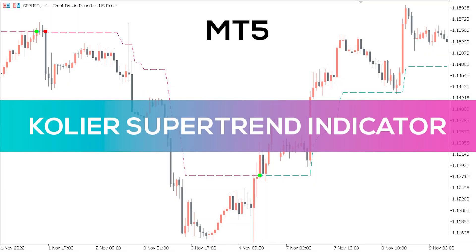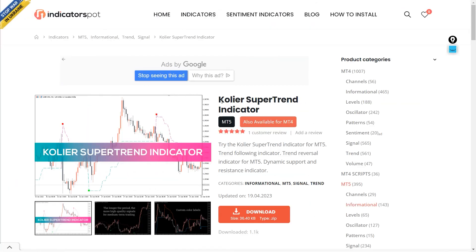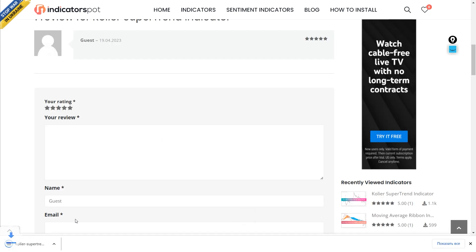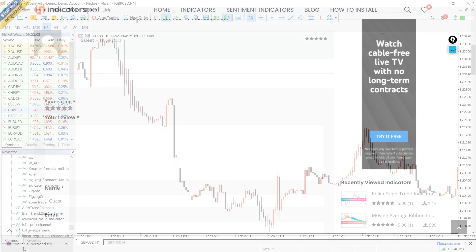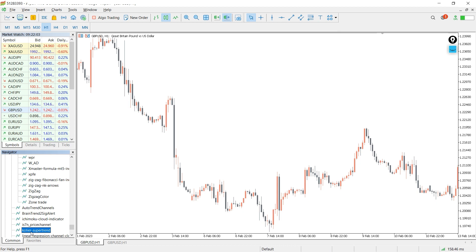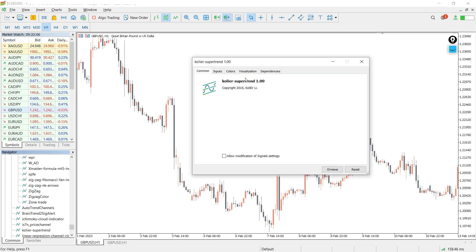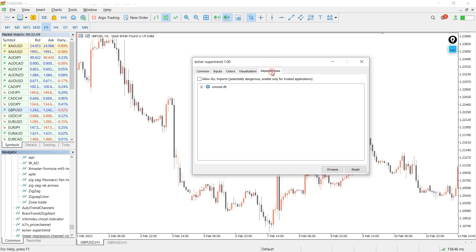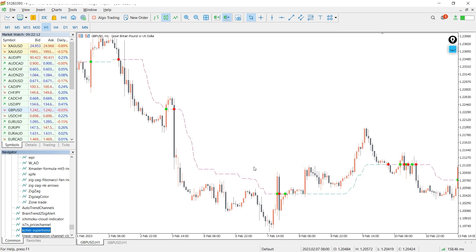Hey fellow traders, in this video we're going to take a look at the Collier Super Trend indicator for MT5. You can download this indicator by the link in the description below. To run this indicator, simply drag the Collier Super Trend indicator from the indicator list to your MT5 chart, and please don't forget to click on 'Allow Import' in the settings window.